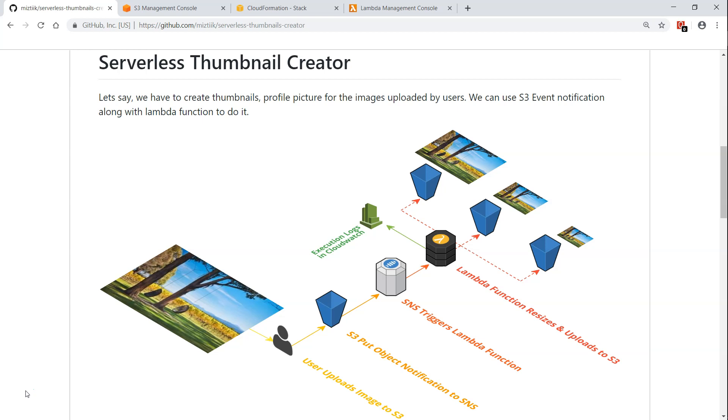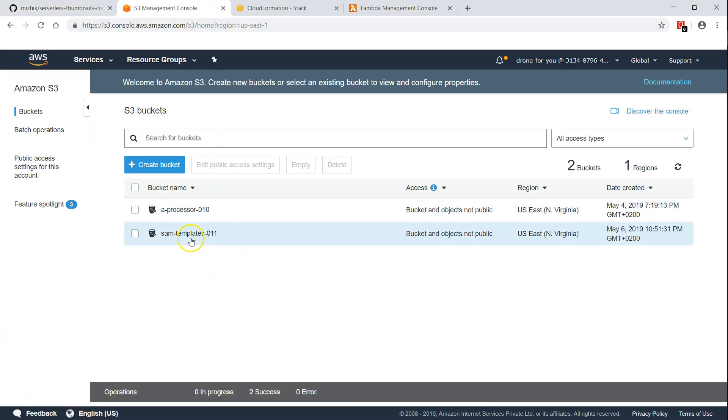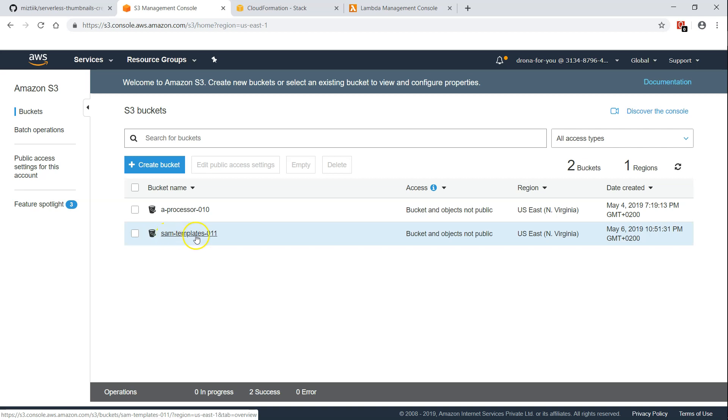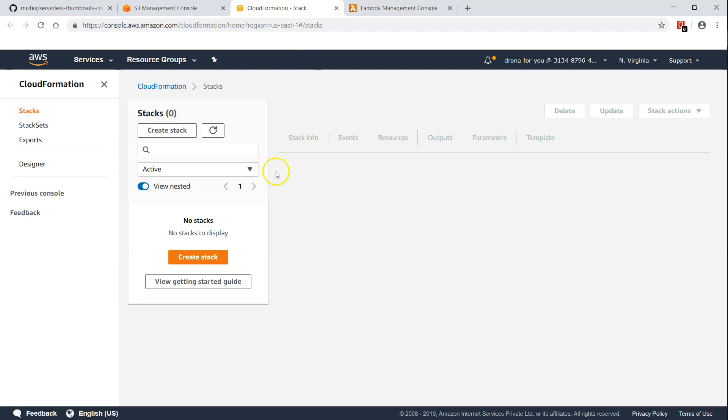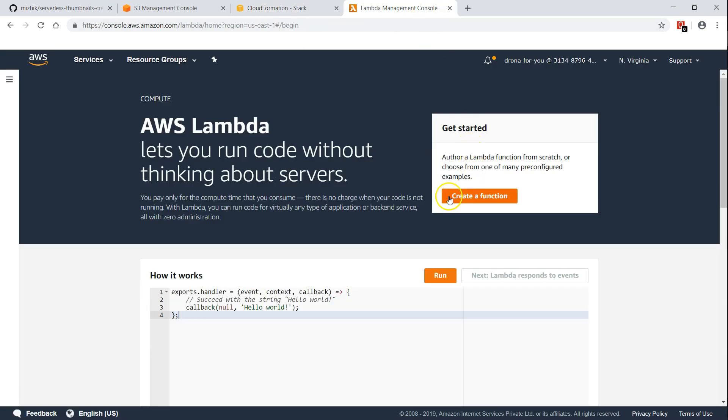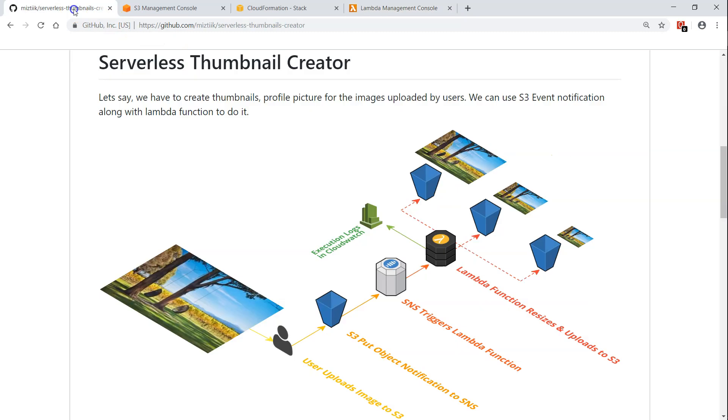Let us go ahead and see how we can do this in our account. The first and foremost requirement here is we need an S3 bucket where we can host our code which will get deployed through the CloudFormation templates. I'm going to have my bucket called SAMTemplates011. If you don't have a bucket go ahead and create one. Right now you can see there are no CloudFormation stacks and no Lambda functions in my account. So let us get started.